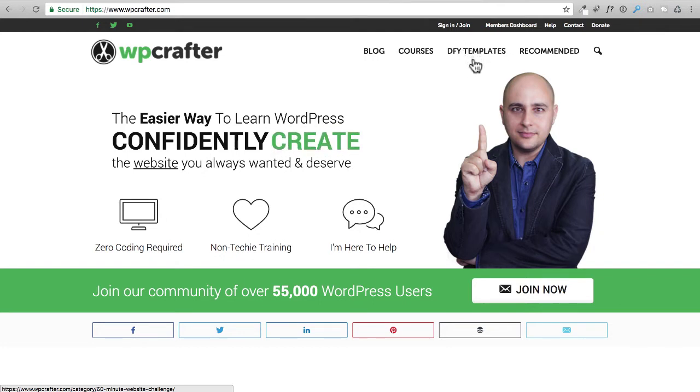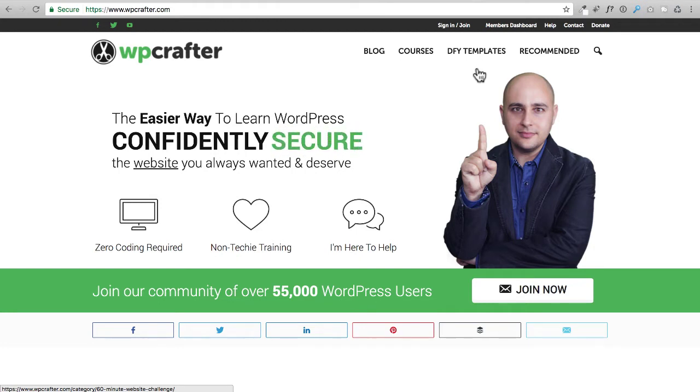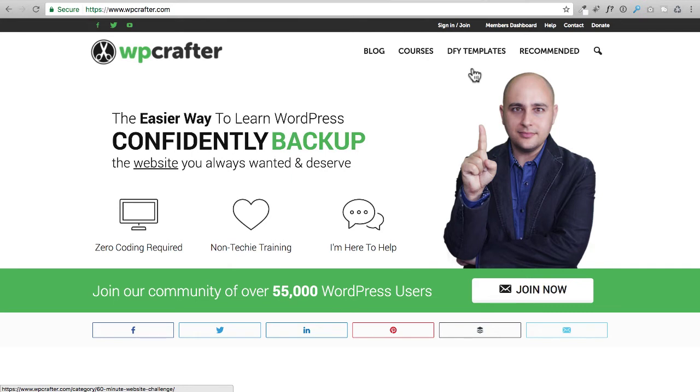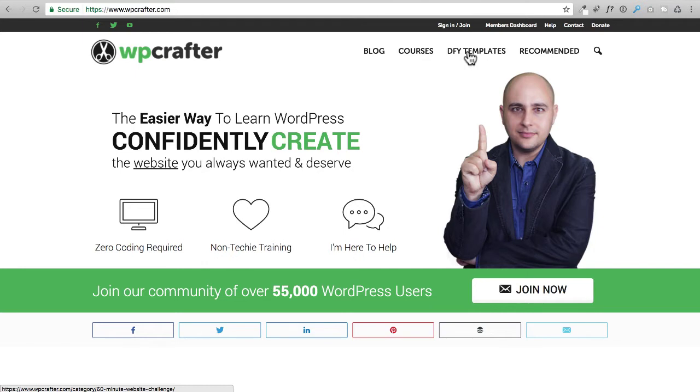There's a couple ways to get these resource files. Number one, in the first video for the playlist there'll be a link that will take you right to the page to download those resources. Number two, you'll be able to click on a menu item here, right now it's called done for you templates but that might change.